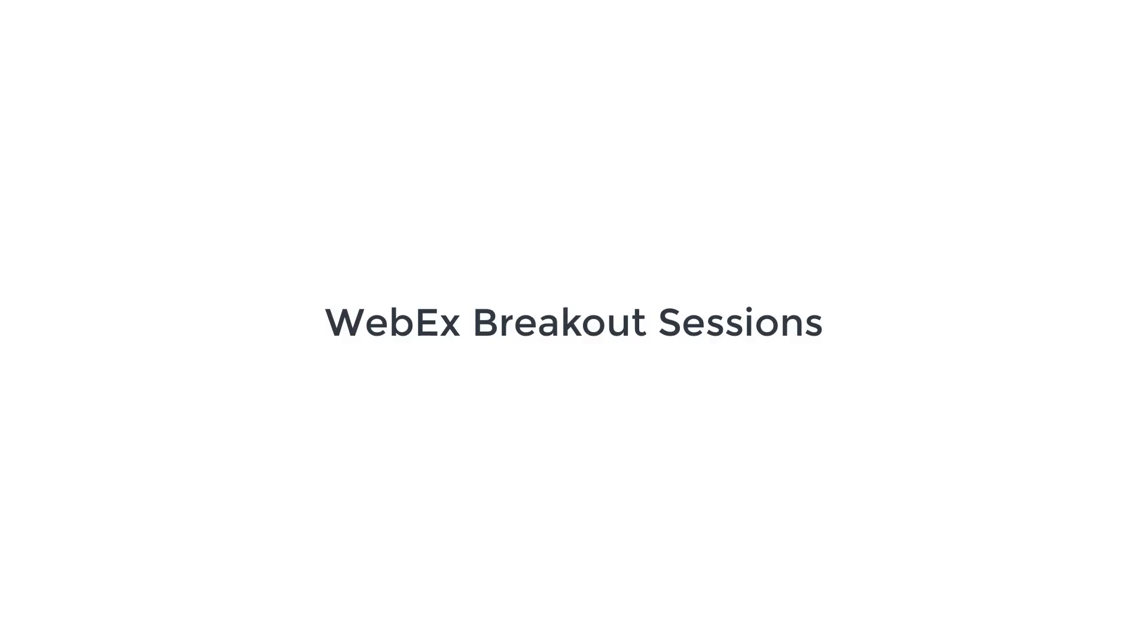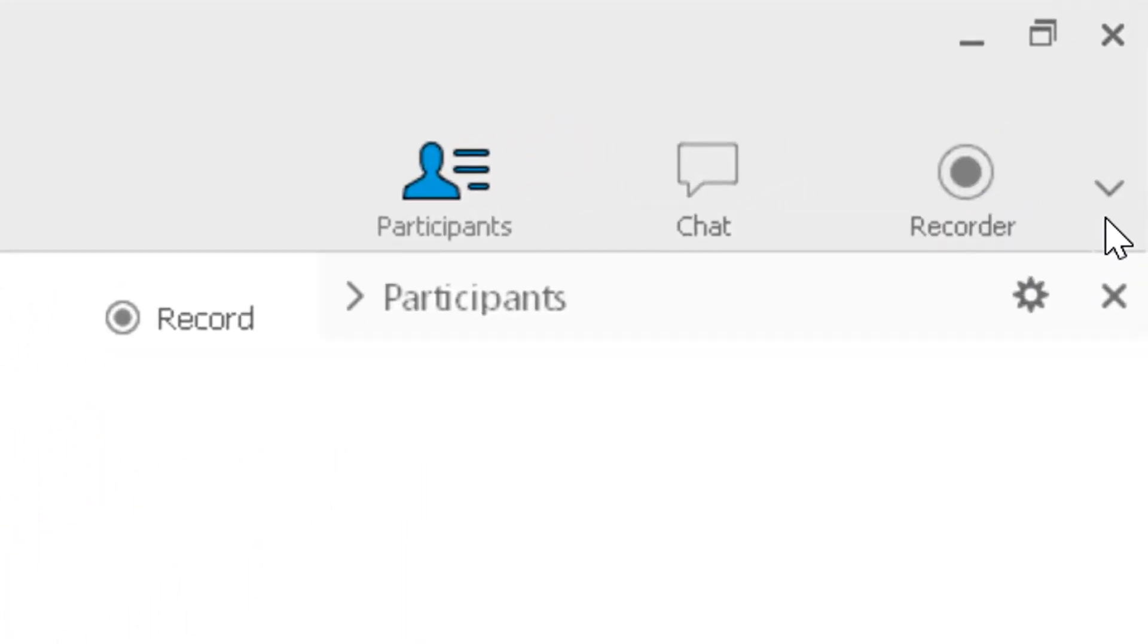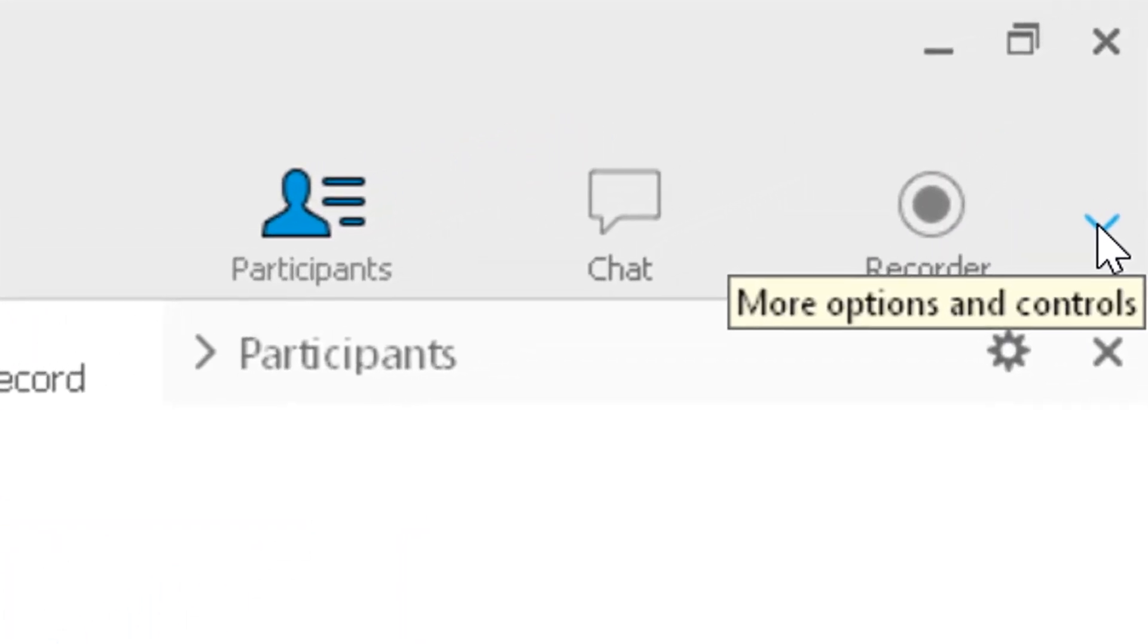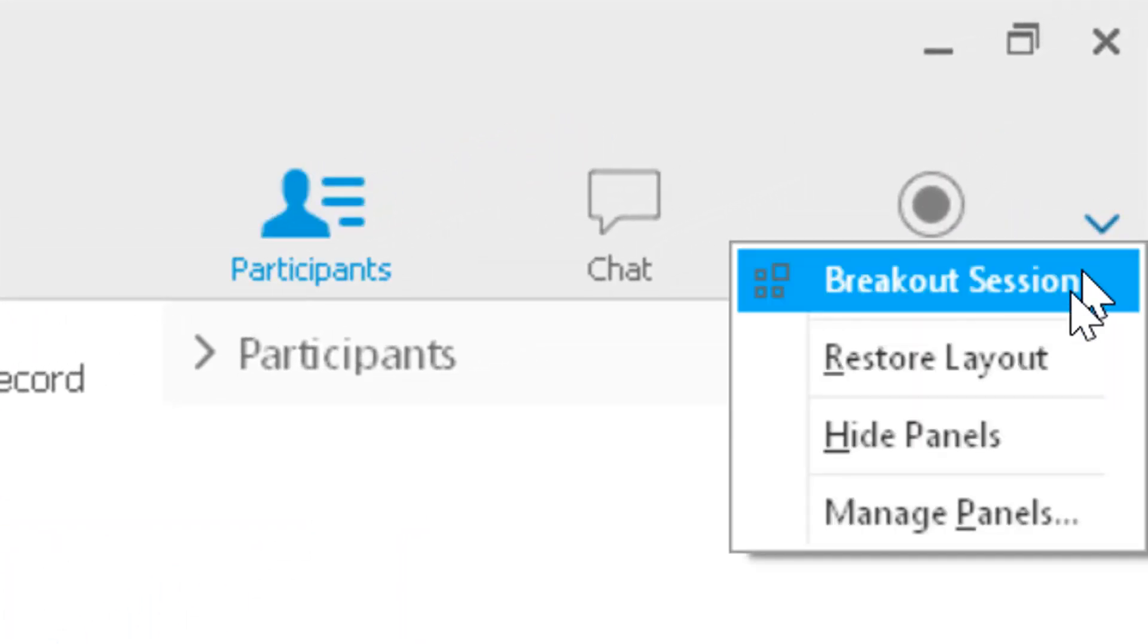Alright, we're going to talk about WebEx breakout sessions. Come over here to your arrow and drop that down and click breakout session.